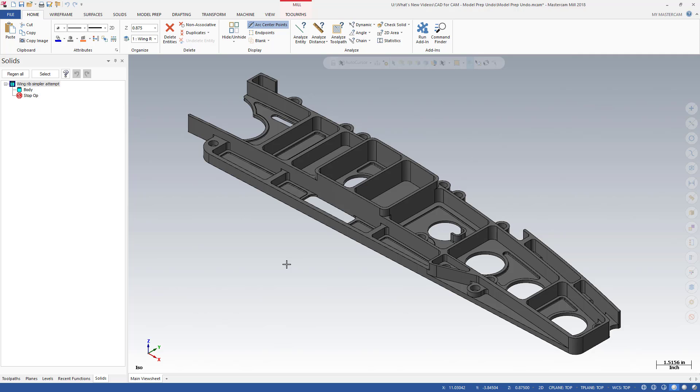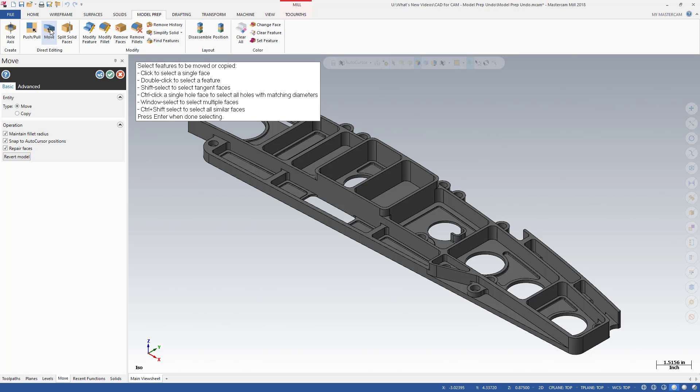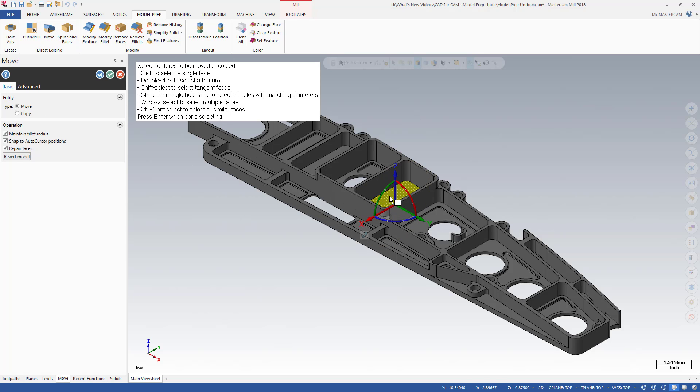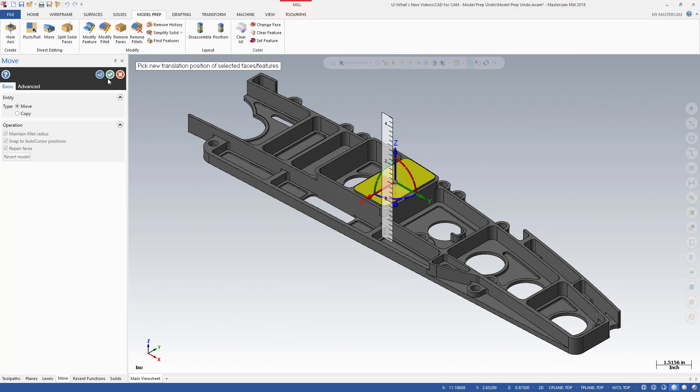In prior versions of Mastercam, any changes made to solid models using the Model Prep functions could not be reverted. Users often saved multiple files as backups when experimenting with Model Prep. With Mastercam 2018, you can easily undo and redo up to 25 Model Prep functions using the new Undo and Redo controls located in the Solids Manager.